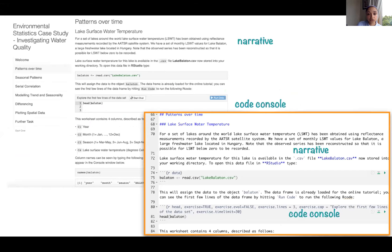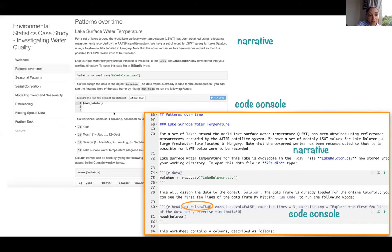Since LearnR tutorials are simply R Markdown documents, adding narrative text uses the standard double hashtag for sections and triple hashtag for additional titles. Static code is added with standard R code chunks. To add interactive R code exercises or consoles, the R code chunk must have the option exercise set to true, and can be customised by setting the number of lines, adding captions, and more.